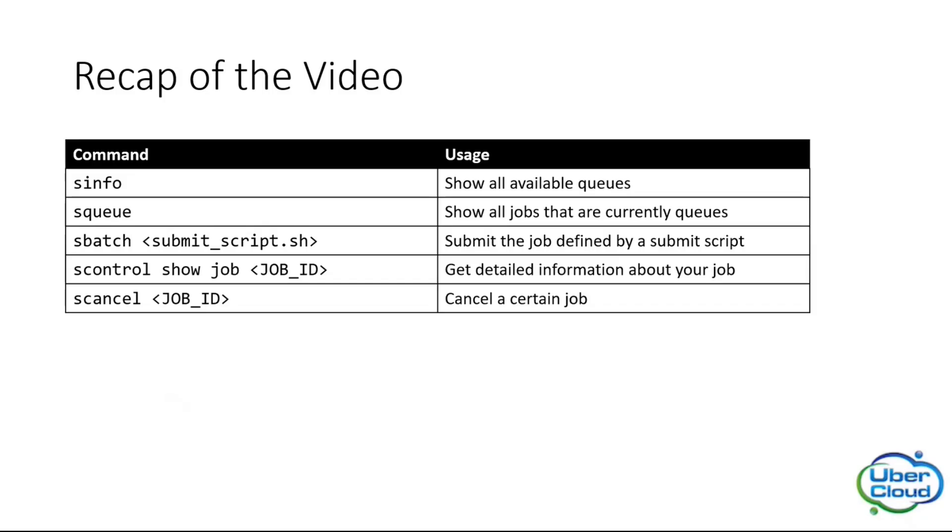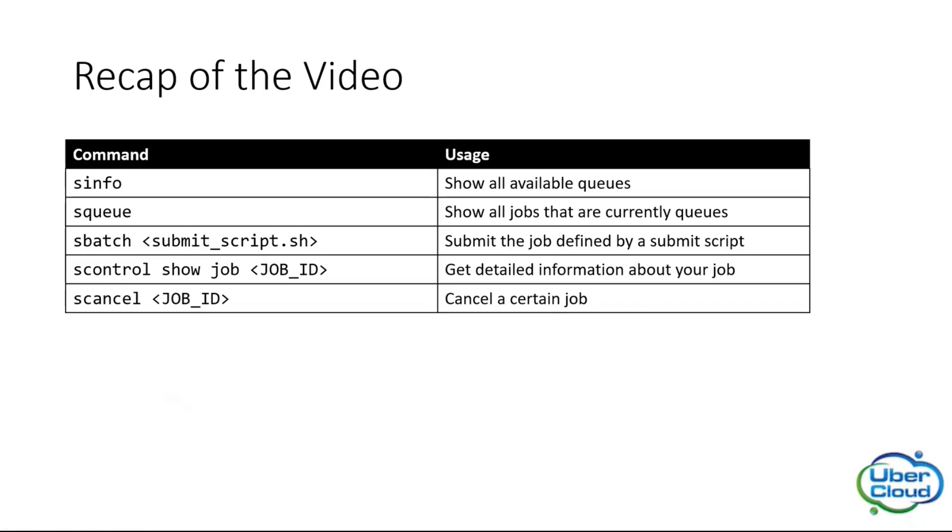After this demo I created this table to shortly recap the commands that we have seen in the video. Besides the commands that I showed you in the demo, these are the first four, I also added a note of the scancel command which allows you to cancel a job. You can do this when you see that a job won't finish anymore or when you accidentally send a job to avoid costs.